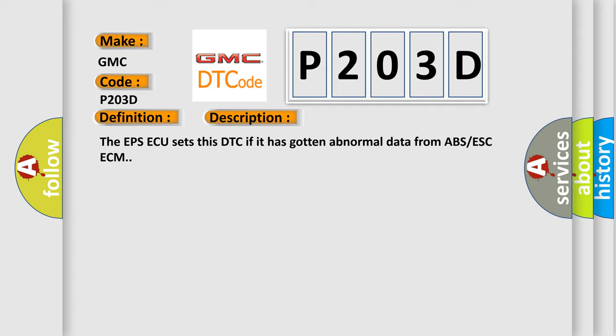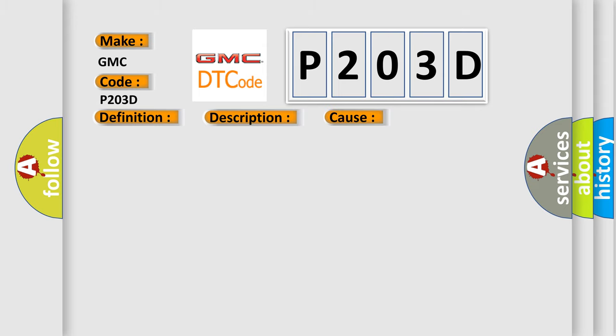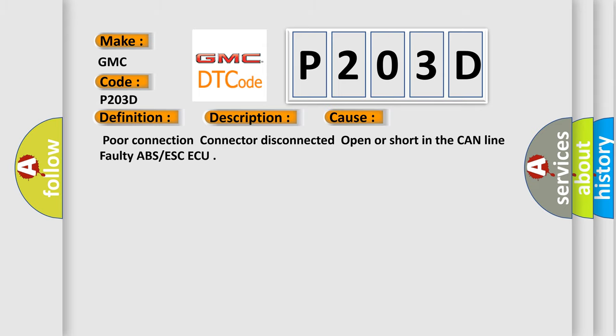This diagnostic error occurs most often in these cases: poor connection, connector disconnected, open or short in the CAN line, faulty ABS or ESC ECU.